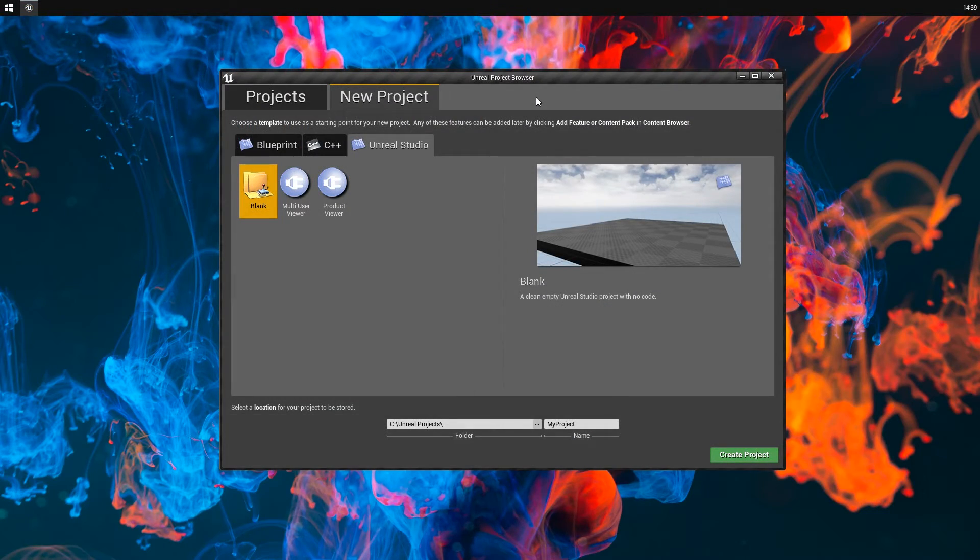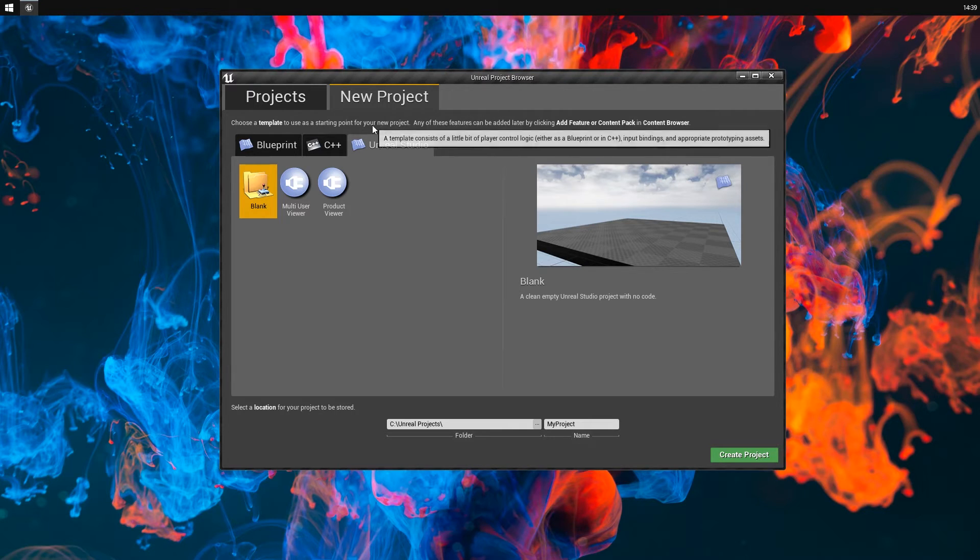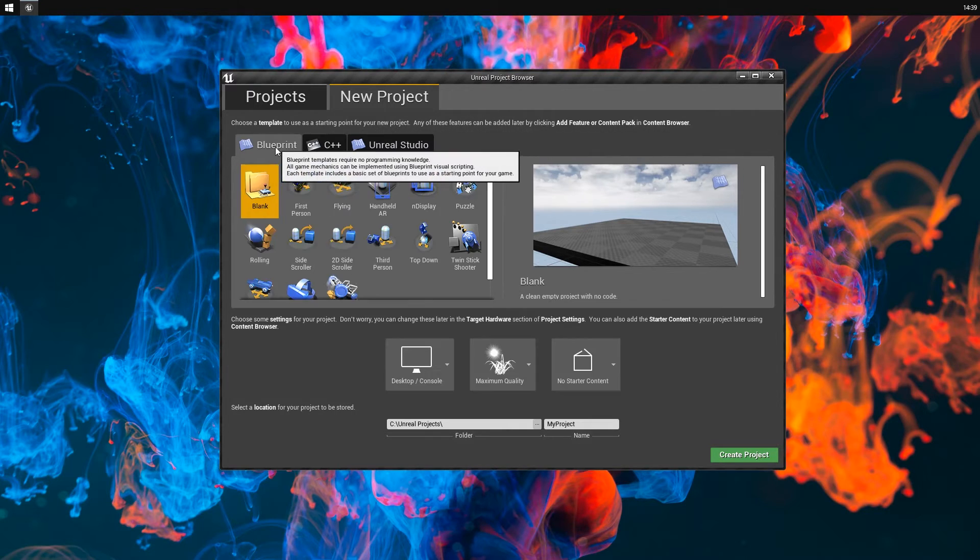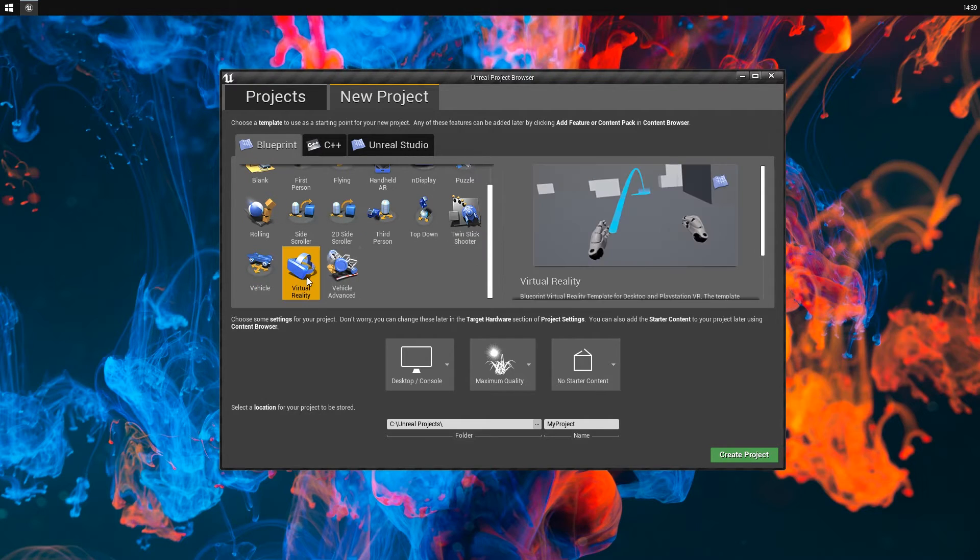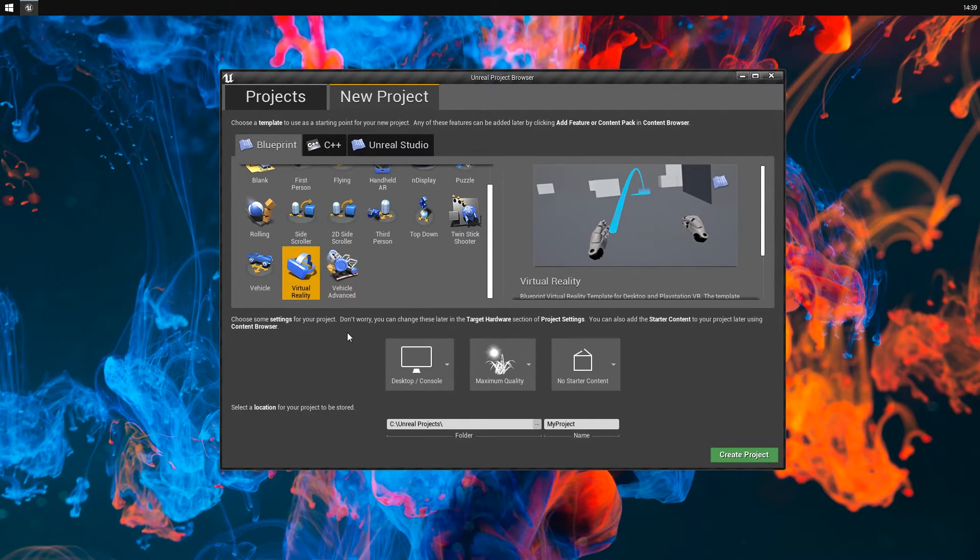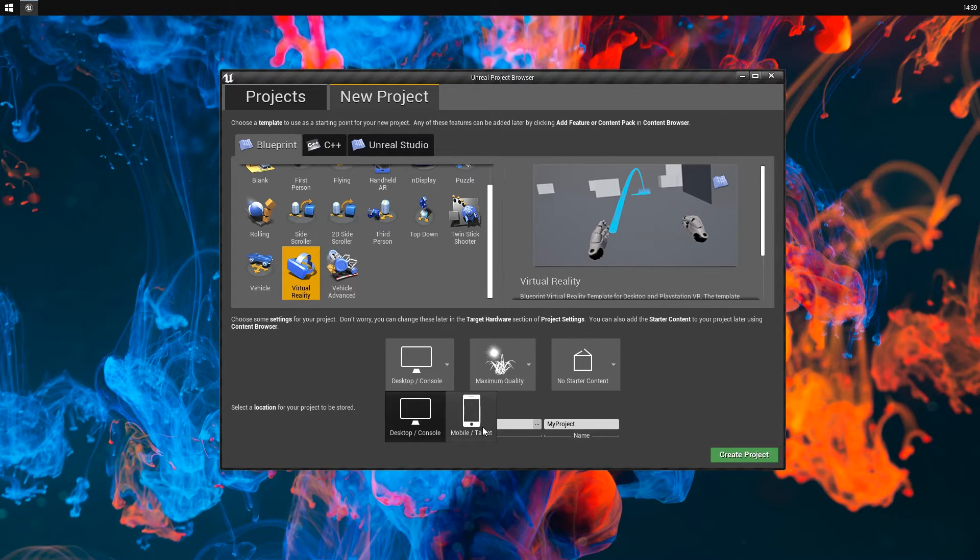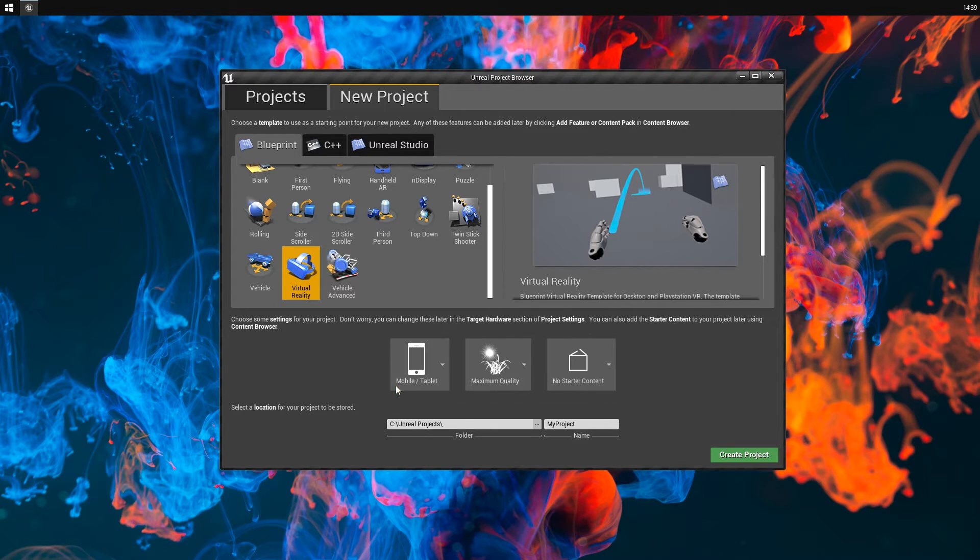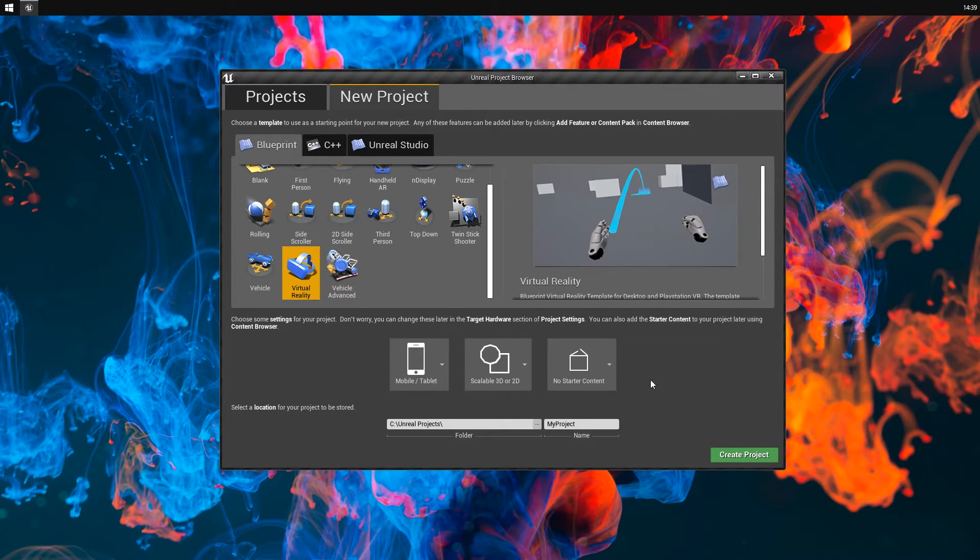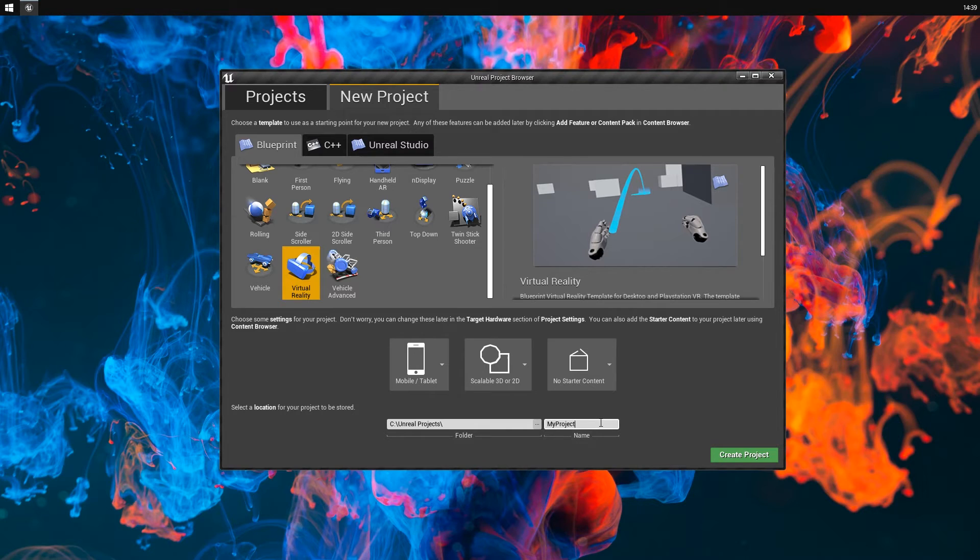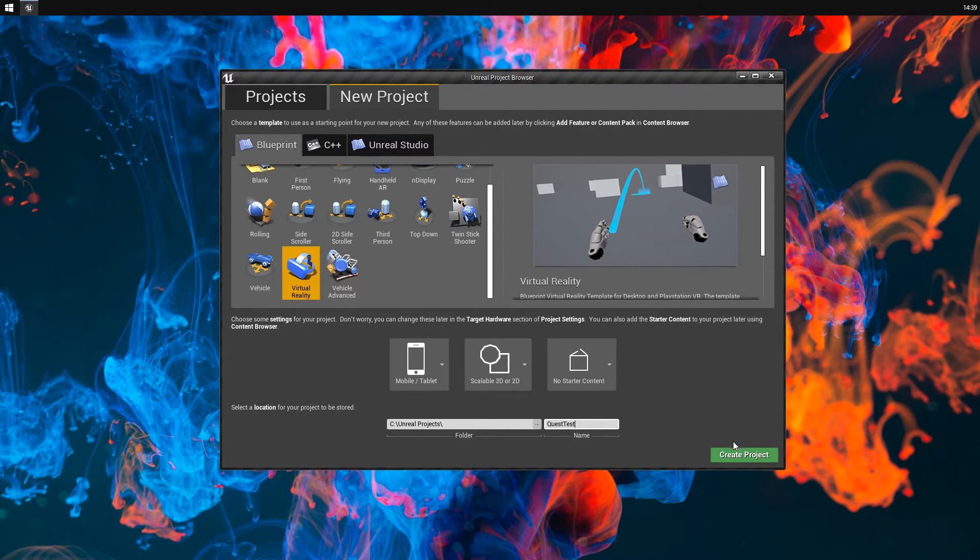So let's launch the Unreal Engine. I'm on version 4.22. I'm going to create a new blueprint project based on the VR template. For the initial project settings, I'm going to pick mobile or tablet as the target hardware. And for the quality settings, I'm going to pick scalable 3D or 2D as well as no starter content. Let's just give a name to the project and then create the project.